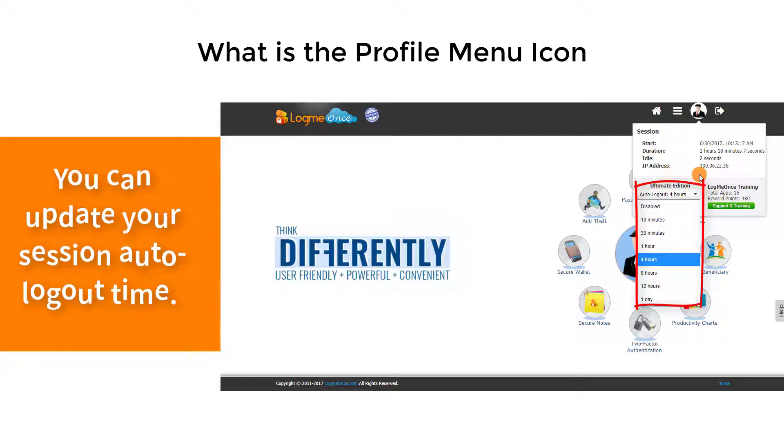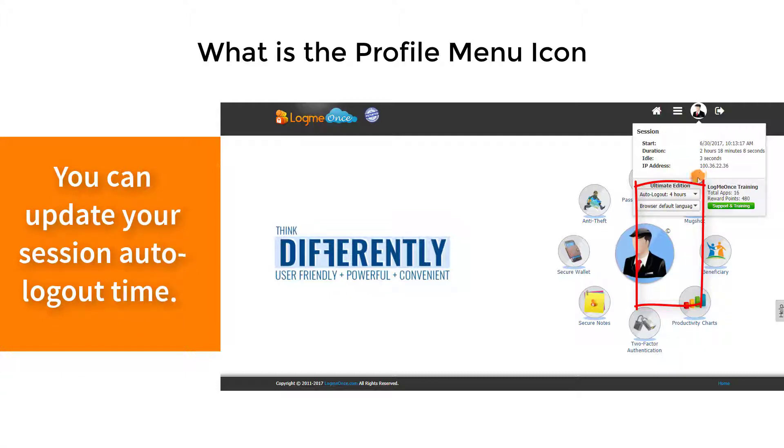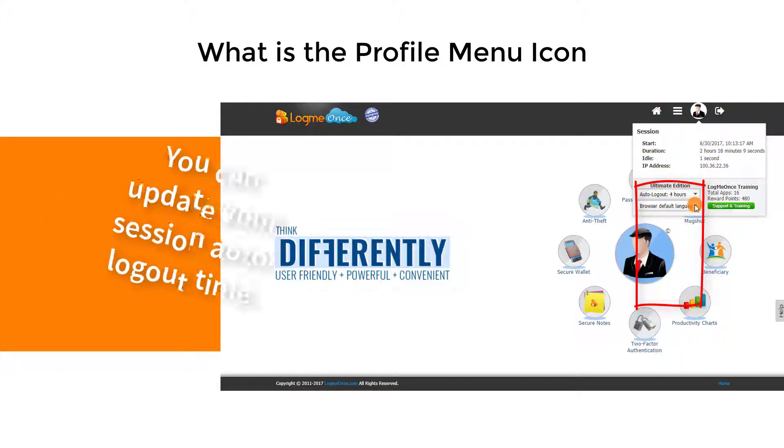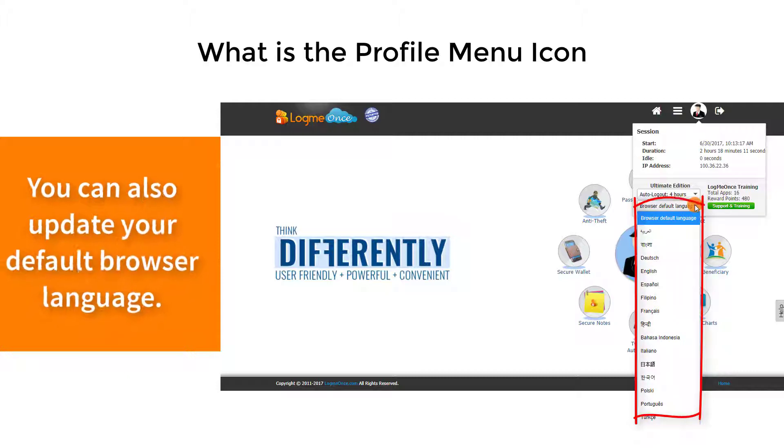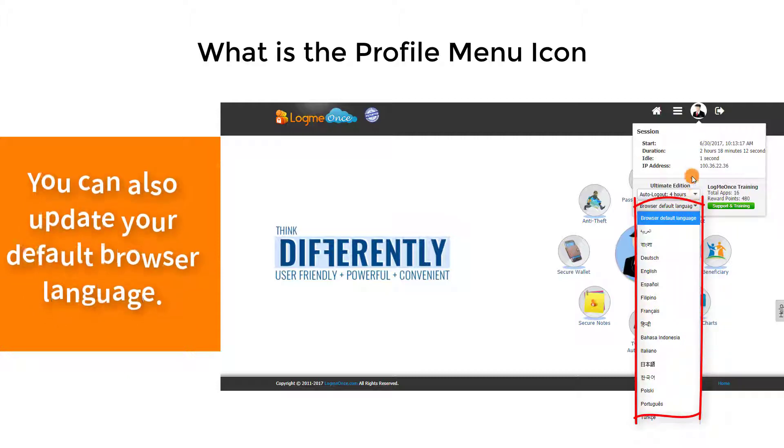You can update your session auto-logout time. You can also update your default browser language.